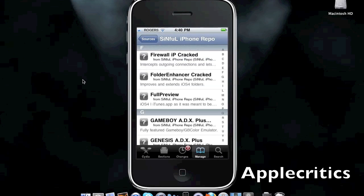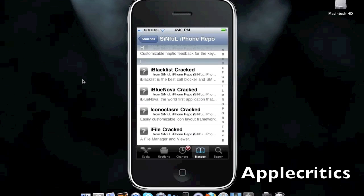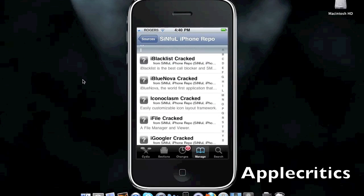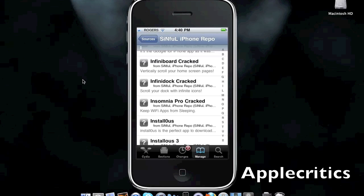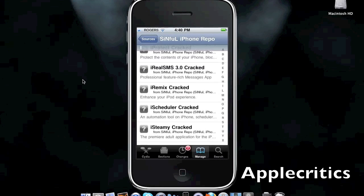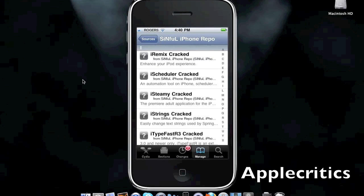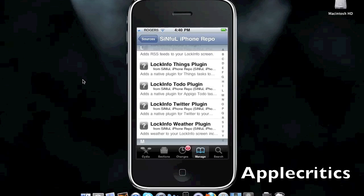Folder Enhancer, which improves and extends iOS for folders. It also has iBlackList, which is a call blocker on your iPhone. InfiniBoard, which allows you to vertically scroll your home screen pages. And InfiniDoc, which allows you to scroll through your dock horizontally. InstallList has iRemix, which enhances your iPod app. And it has many other great Cydia packages in the Cydia source.